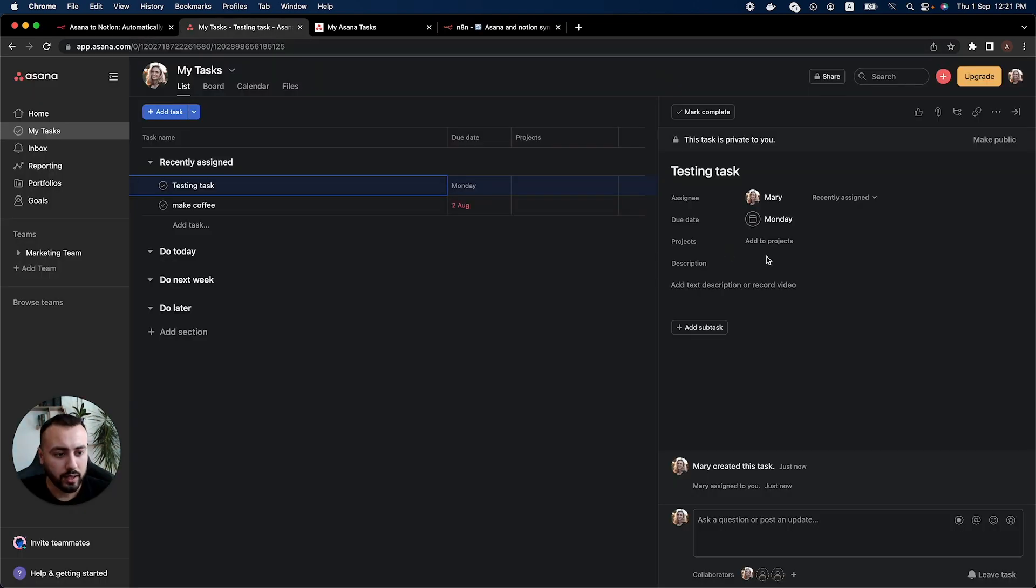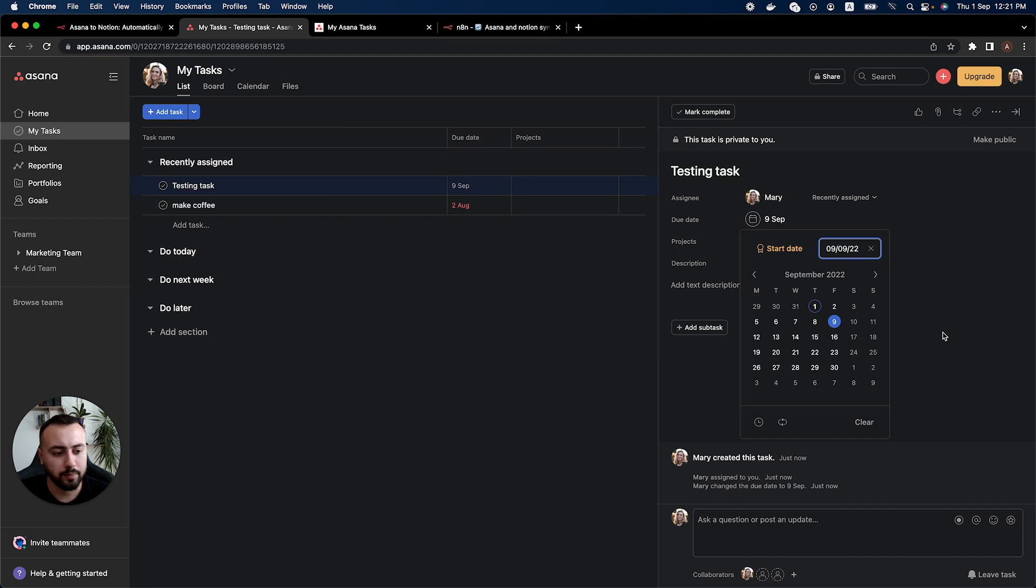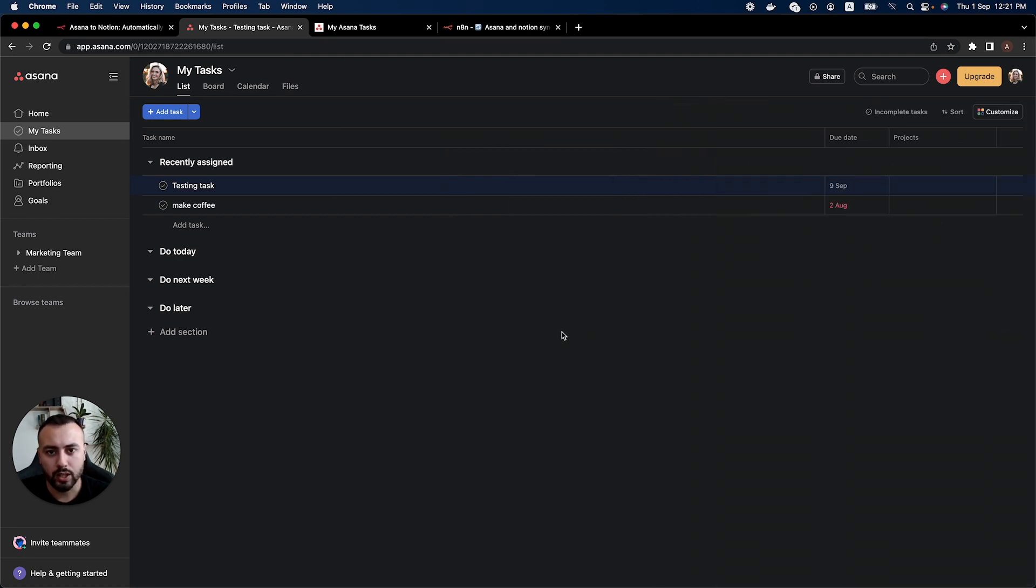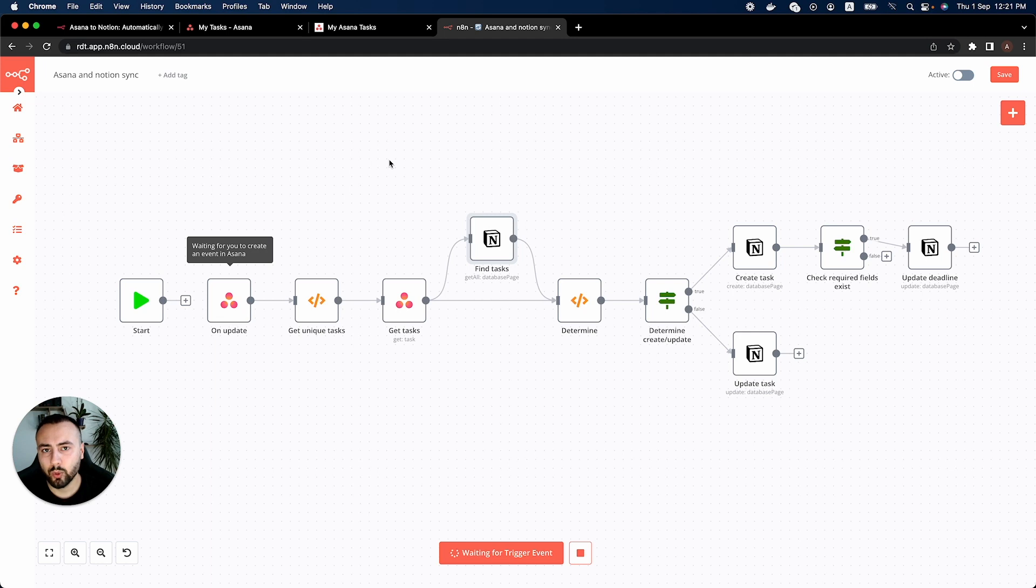So now we want to just change the due date. So from Monday let's say Friday. Let's give this a bit more time. So we close this. We change that. We go back to our n8n instance. We'll wait just a bit for the webhook. This should happen very shortly.